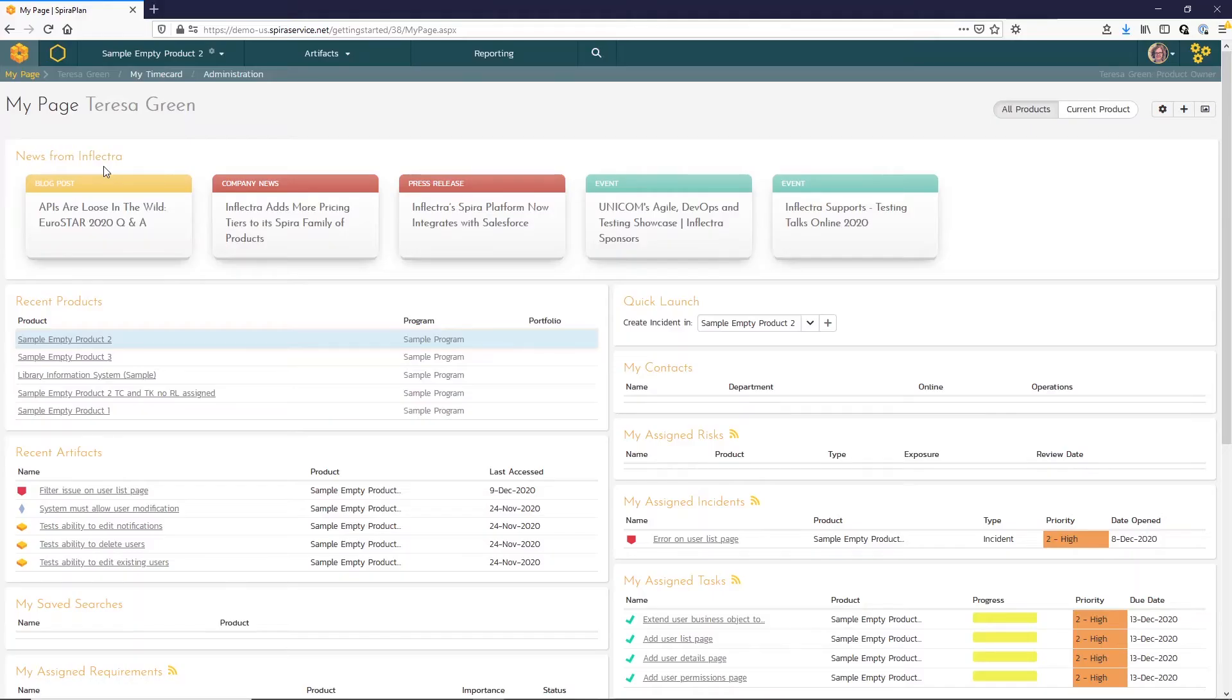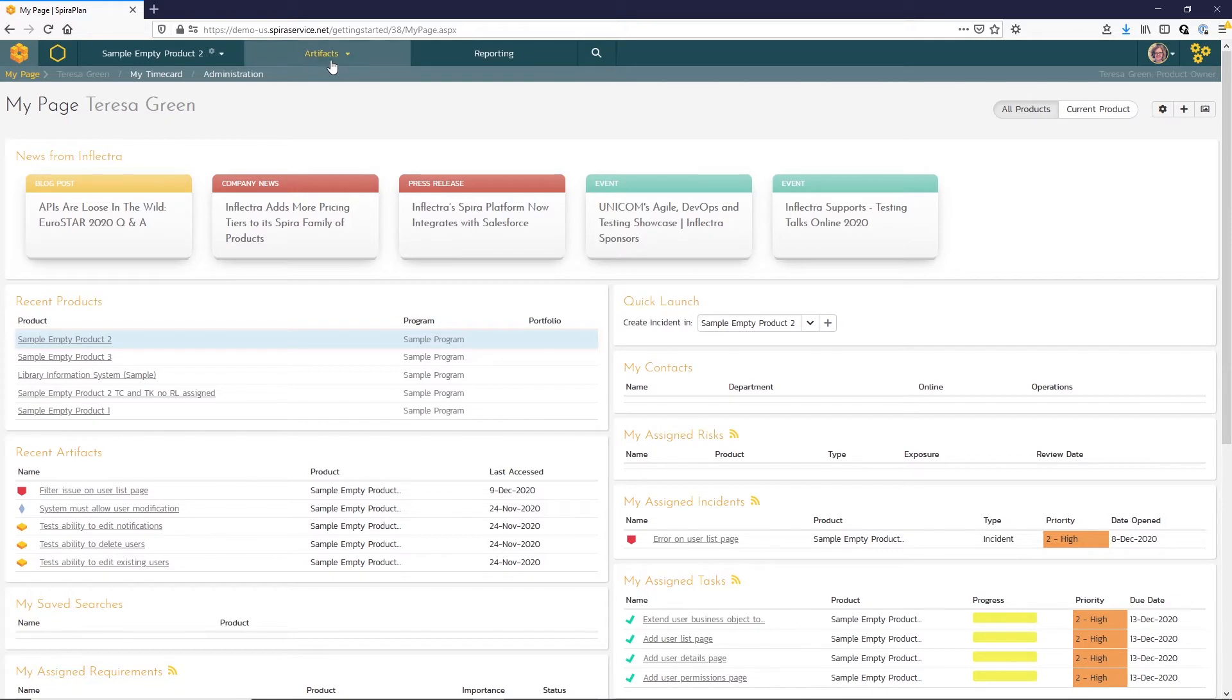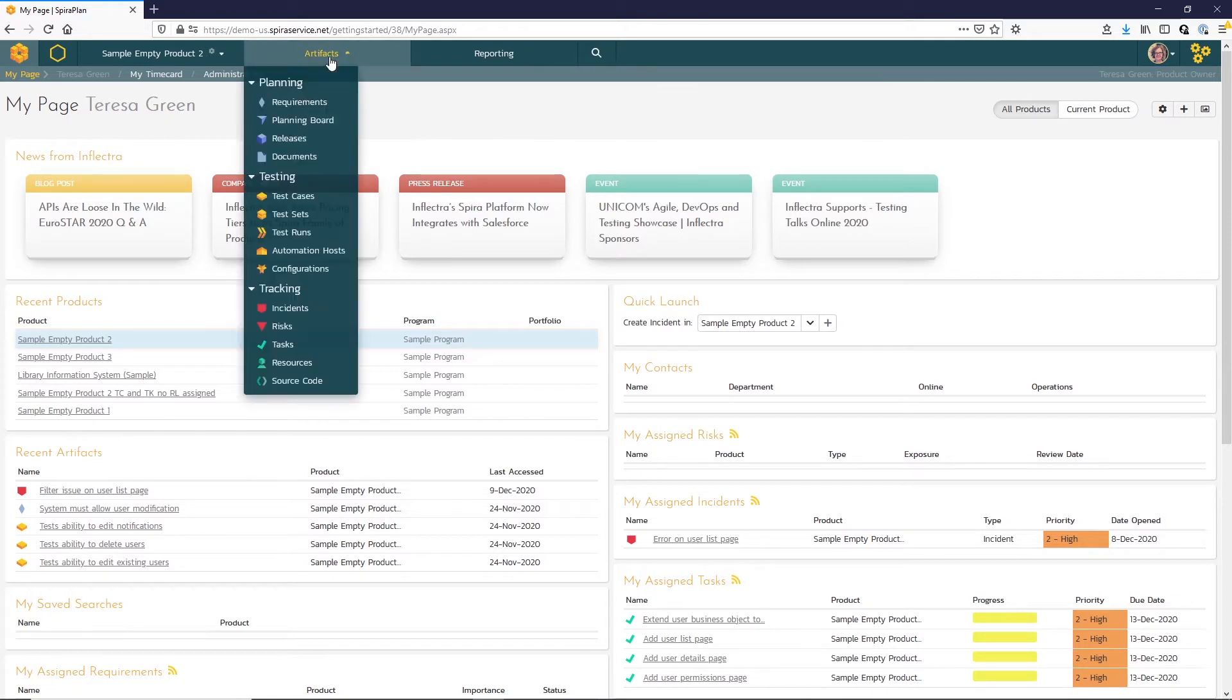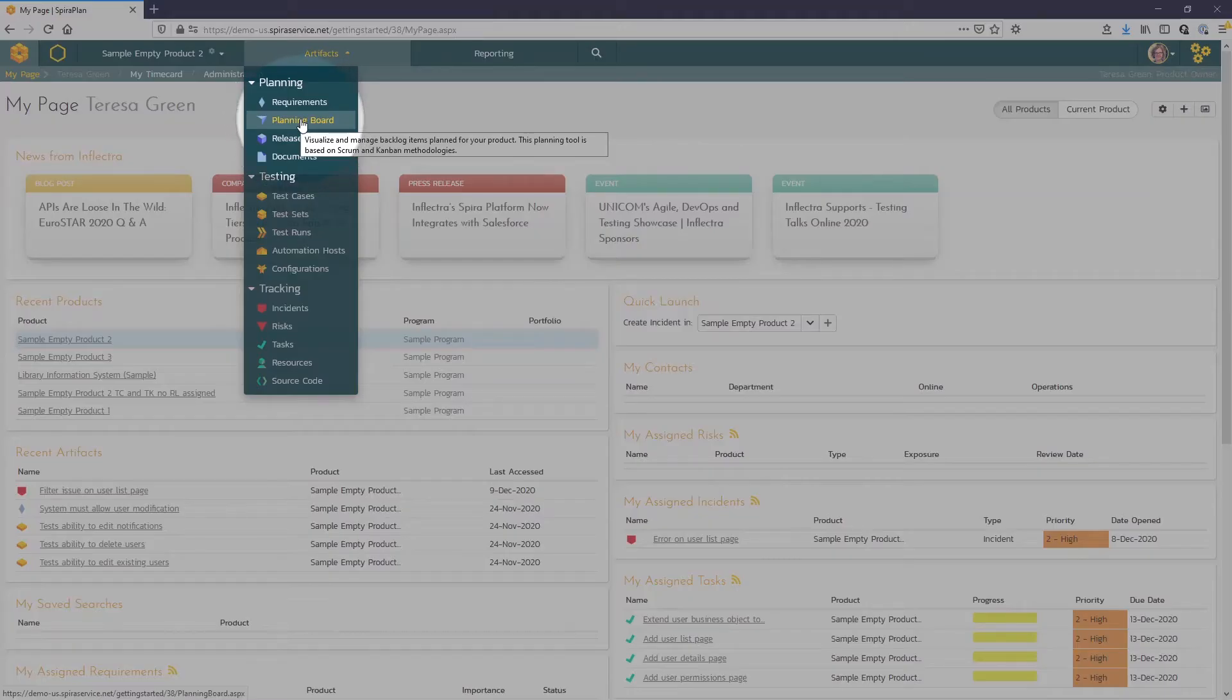For Spira Team and Spira Plan, we can use the planning board to assign requirements to specific releases and sprints. To access the planning board, we'll use our artifact dropdown menu and select the planning board option.